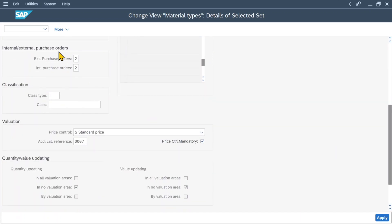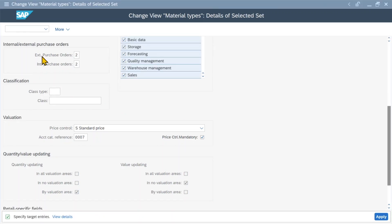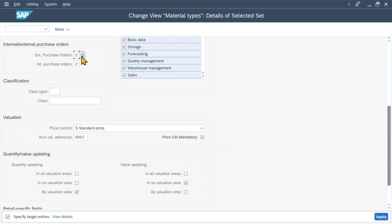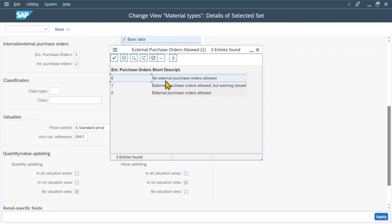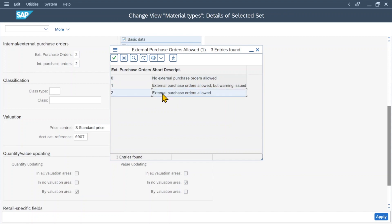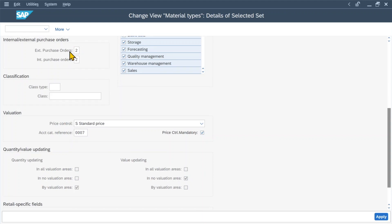Further down, we have a section called internal/external purchase orders. Here we can set the external purchase orders option. We can choose between: no external purchase order allowed, external purchase order allowed but with a warning message, or external purchase orders allowed so we can purchase materials externally. The same applies to internal purchase orders. The difference is that external purchase orders procure materials from outside the enterprise, while internal purchase orders are used for in-house production.